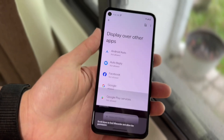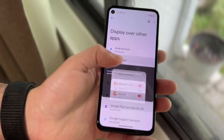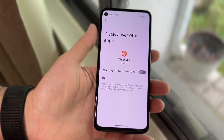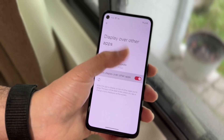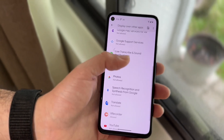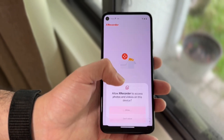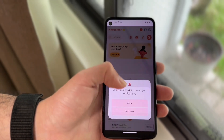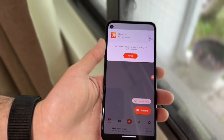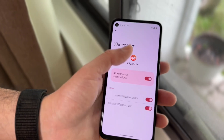It says "enable floating icon" — you probably want to go ahead and enable it. You basically want to enable everything it tells you to enable, but make sure you read what's going on — you don't want to just enable random things. The first thing is to click allow notifications; you can allow it or not.